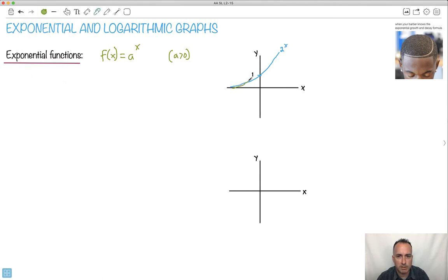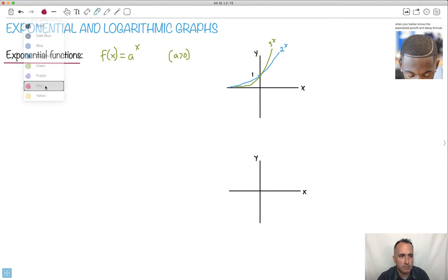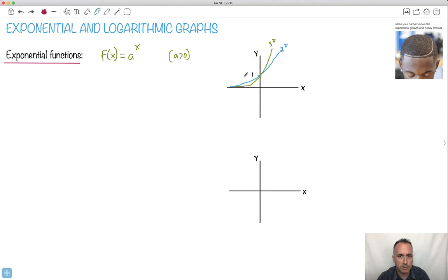I'm going to try to draw something a little bit steeper — maybe in green. So that might be 3 to the x. Then if I want to do 4 to the x, it's going to be something similar, except even more so. That could be 4 to the x. There's something very special about these graphs.